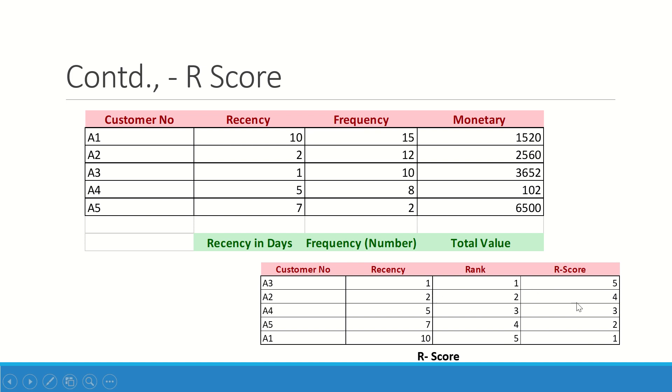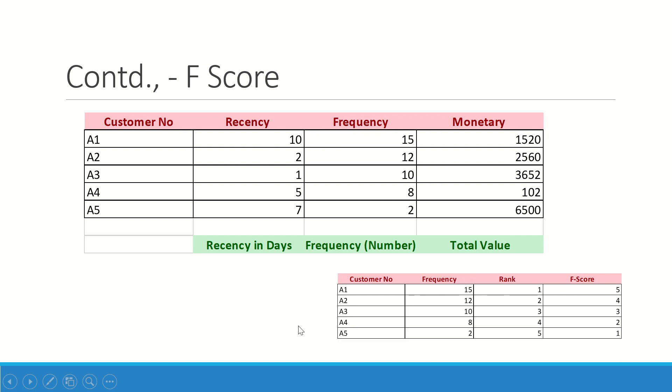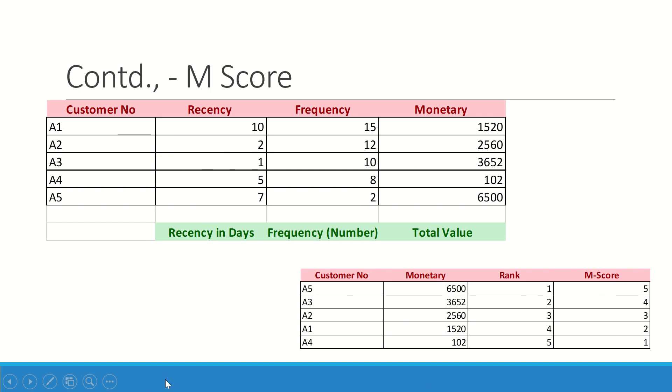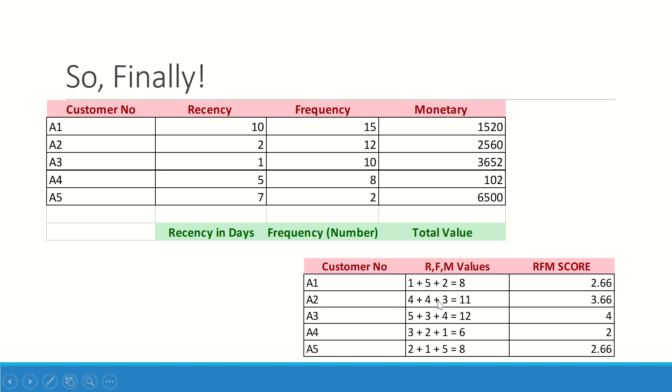I will go to the frequency data. A1 is the customer who visited most frequently, who gets rank one, who gets the five as the score. Similarly, I have ranked all the customers and given scores. In the monetary value, who is the biggest purchase maker? 6500 is the biggest purchase. I rate A5 as rank one, he got five score. Similarly, 3652 gets the second score, and likewise I have rated them.